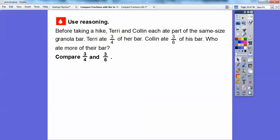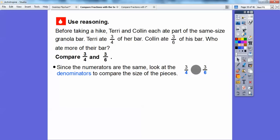So let's use some reasoning. Before taking a hike, Terry and Colin each ate part of the same size granola bar. Terry ate three-fourths of her bar, and Colin ate three-sixths of his bar. Who ate more of their bar? Remember, the bigger the denominator means the smaller the slices. In the last lesson, if the denominators were the same, then the bigger numerator made it bigger. But here, if the numerator is the same, the bigger the denominator makes the pieces smaller. So we're going to compare three-fourths and three-sixths — since the numerators are the same, look at the denominators and compare the size of the pieces.